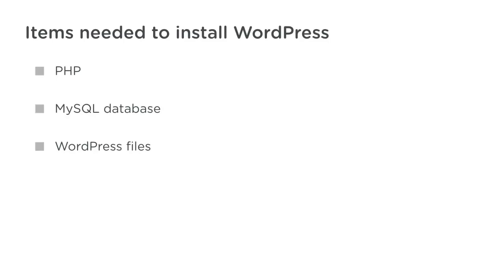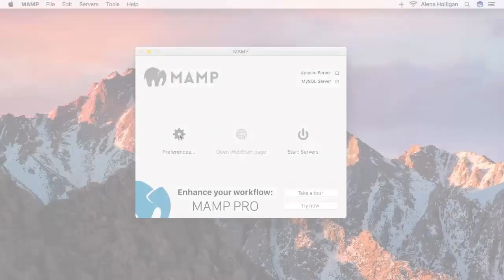For this example, we'll be using MAMP, but you can use any environment that gives you the ability to run PHP and MySQL. You can also follow these same basic steps on a remote server.